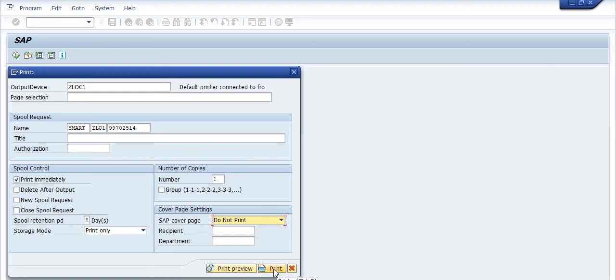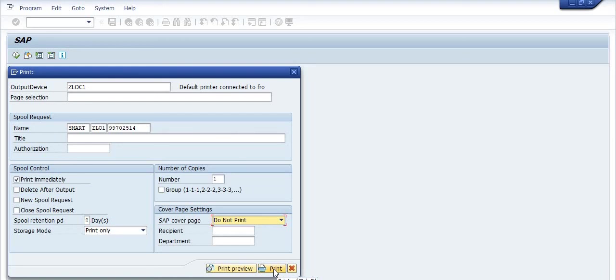So this is all about how to print the purchase requisition. Thanks for watching. Please like this video, share this video, and don't forget to subscribe my YouTube channel and press the bell icon for my latest video updates. If you have any query regarding the video topic, please feel free to post a comment. It's totally free. Have a nice day. Thanks.